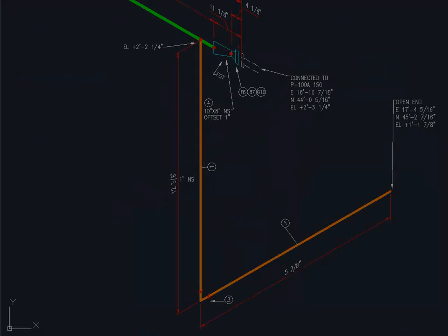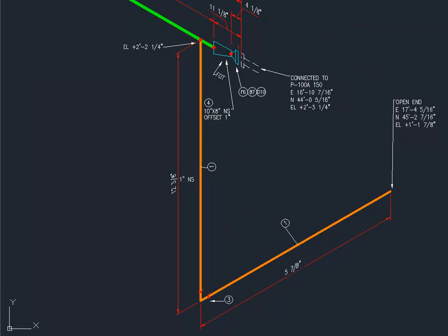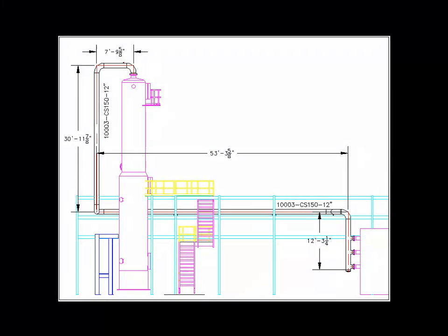In addition to modeling, with AutoCAD Plant 3D you can generate construction documents from the model, including isometric drawings and bills of materials. You can also generate plans, sections, and other orthographic drawings from the model.